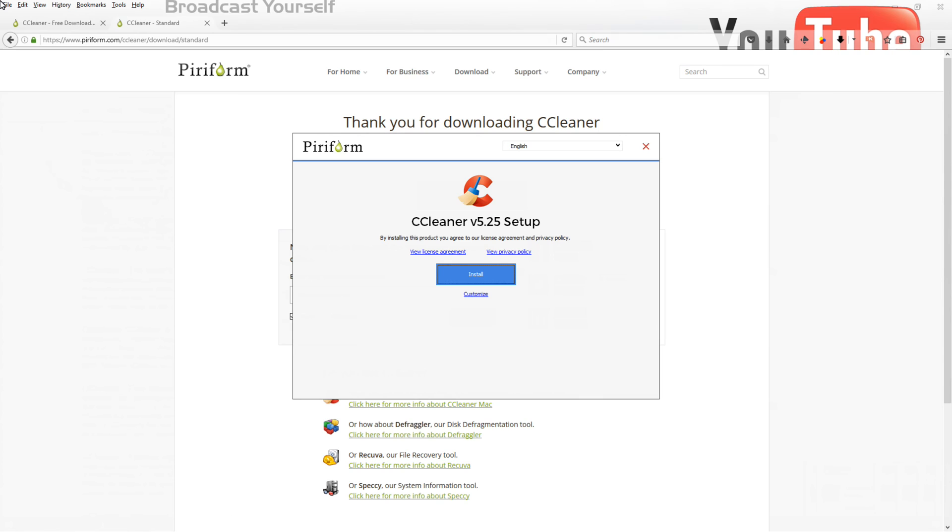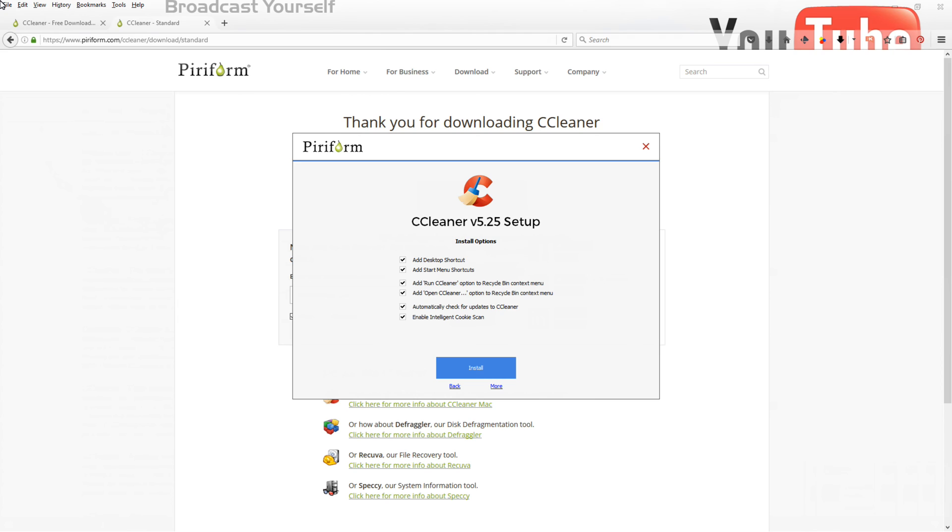So when you click that to install, you get the next option and you click to install. And that's it. That's all you have to do. Once you install it, it takes a little while. It puts itself in your computer and it'll open up and be ready to go. I've already installed it, so I'm not going to do that.